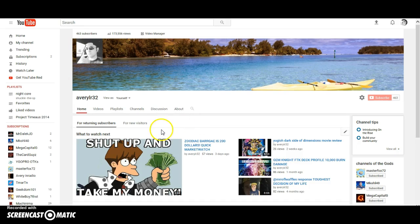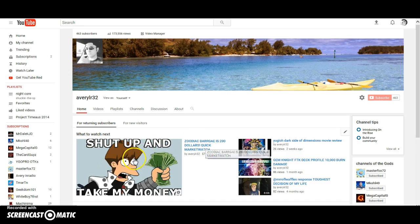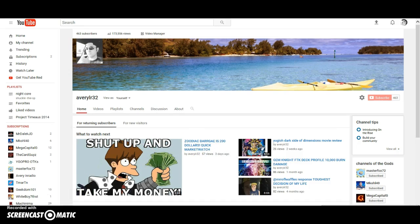Thank you guys for watching this little short five minute video. Let's get some like bars going for this video of avialr32 coming back. All right, I'll catch you guys in the next video.